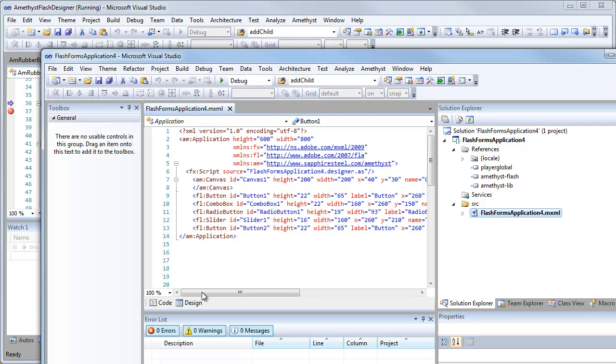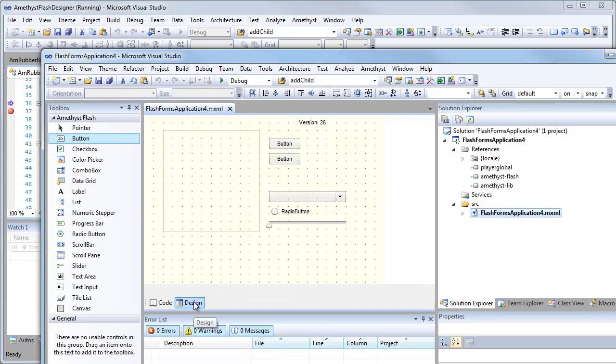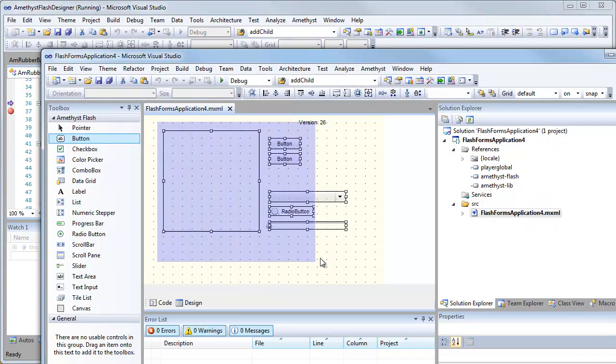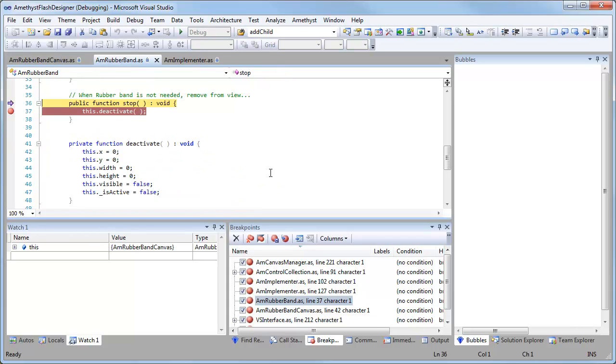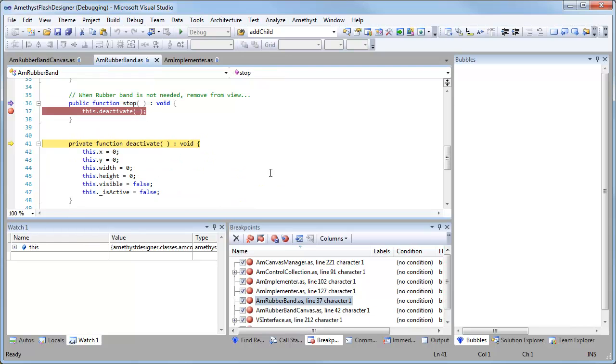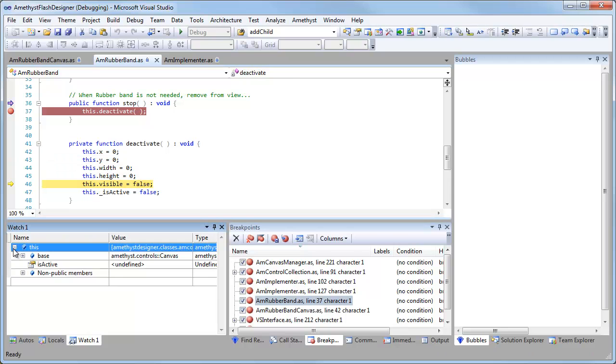Now I switch to the designer. And I now use the rubber band. And when it stops, my breakpoint is hit. And now I can use the debugger in the normal way. So press F11 to step into the next methods. And I can use all the debugging windows to drill down and see what's going on here.